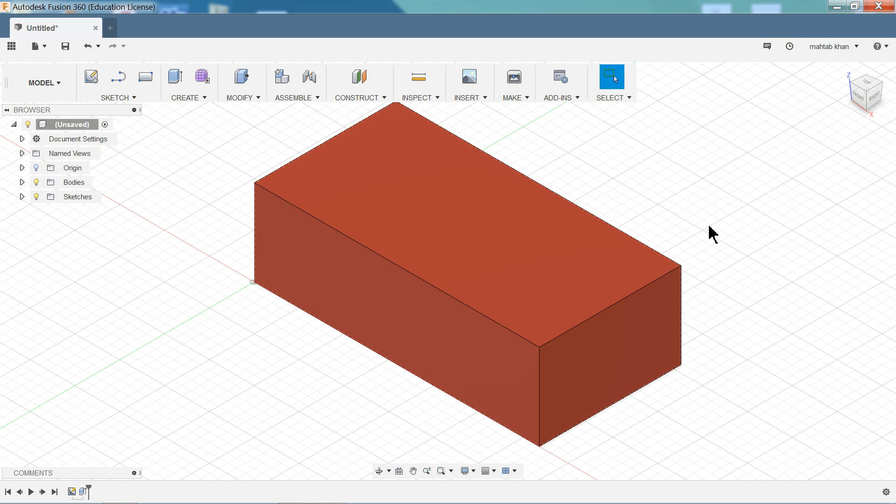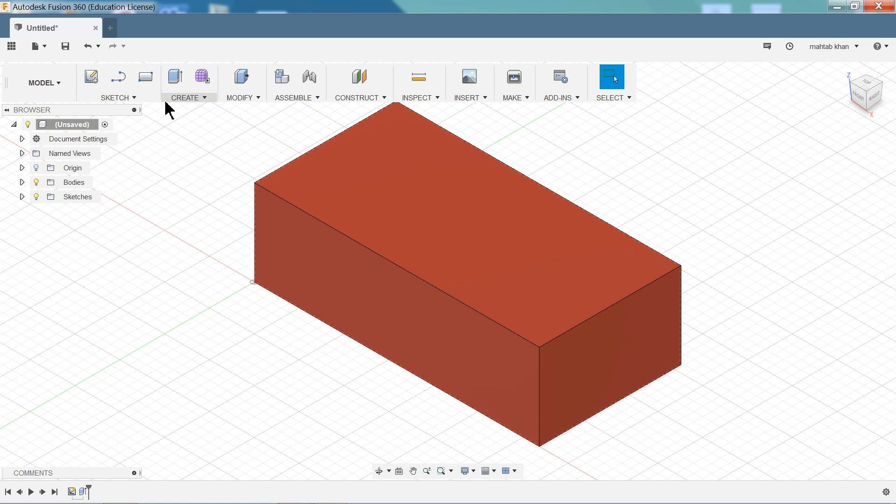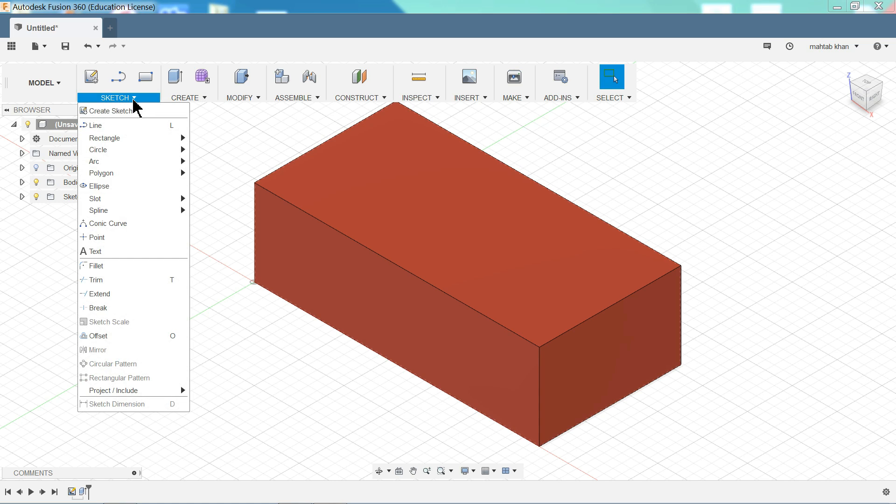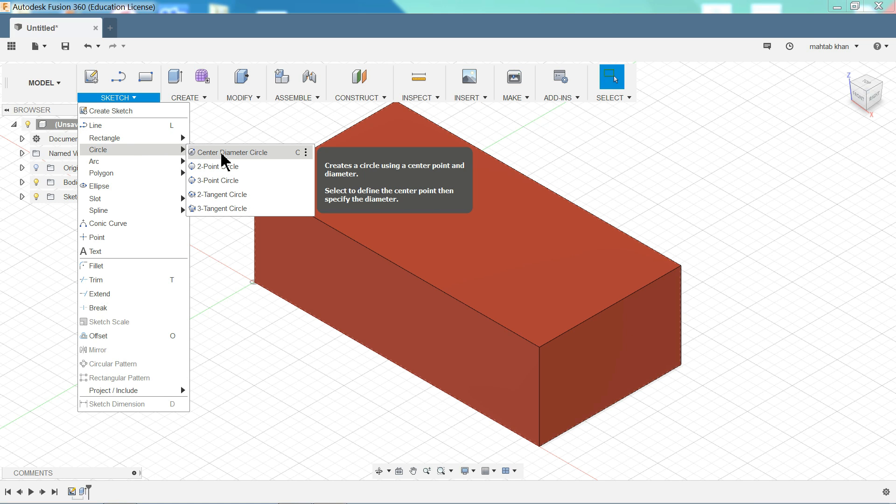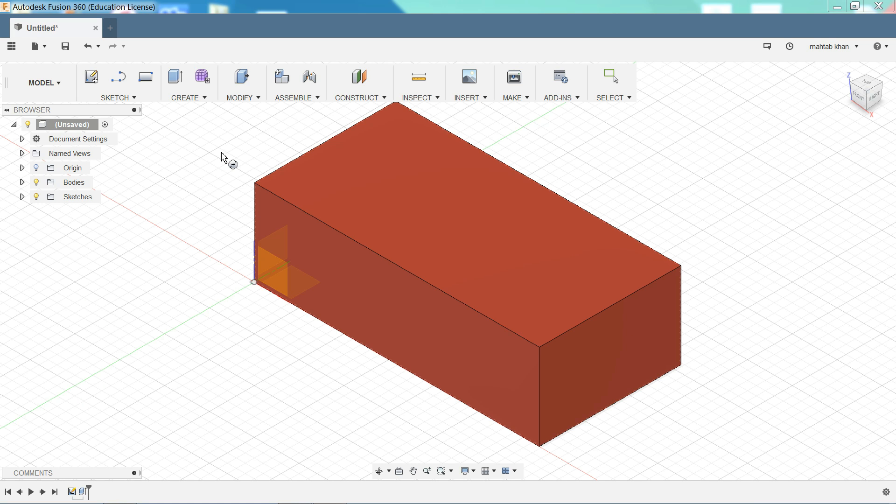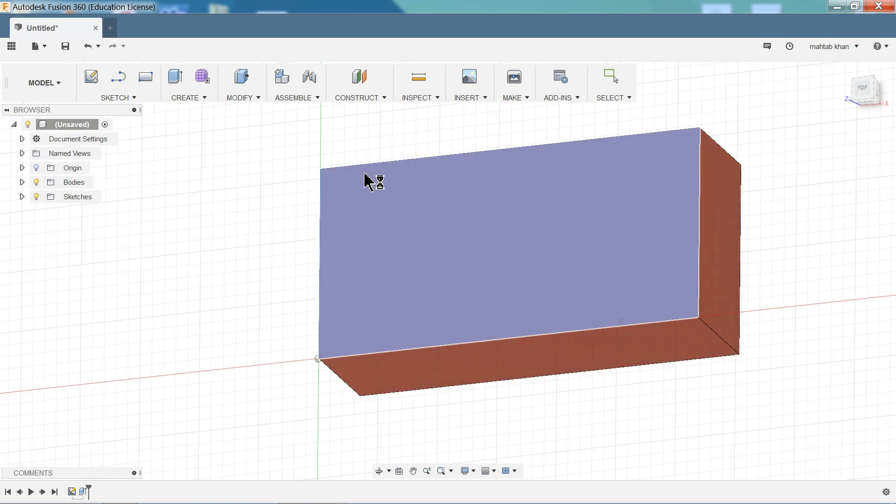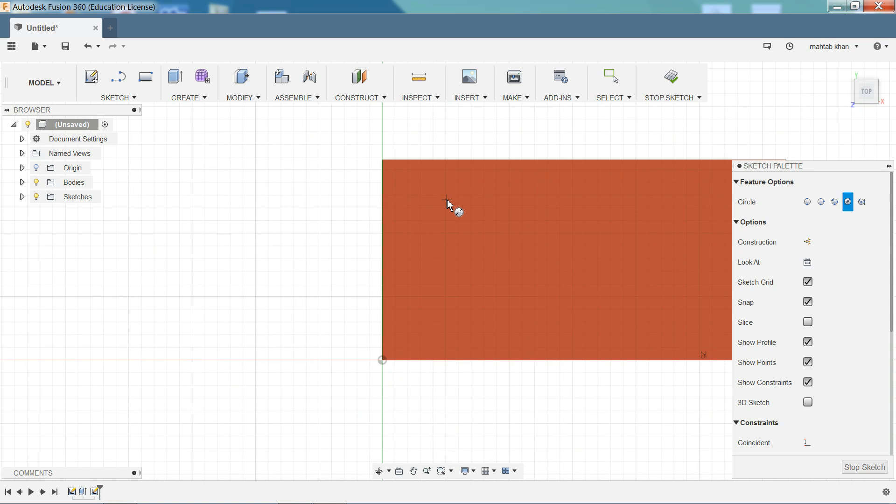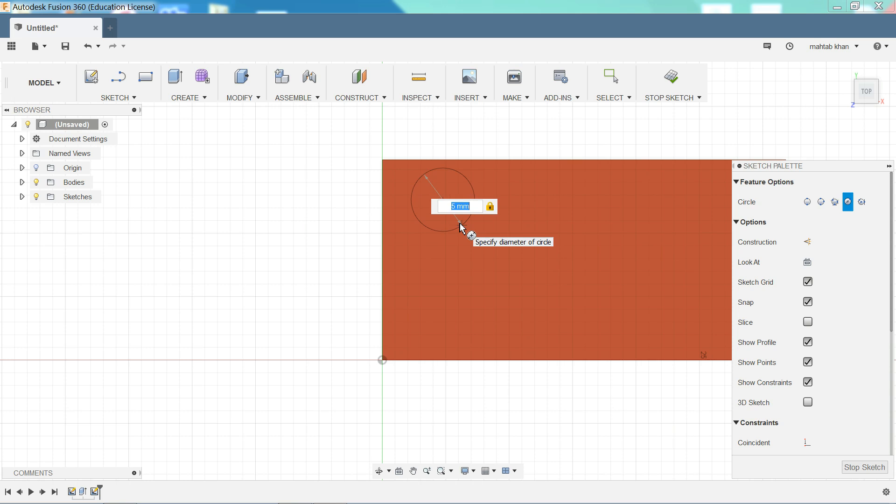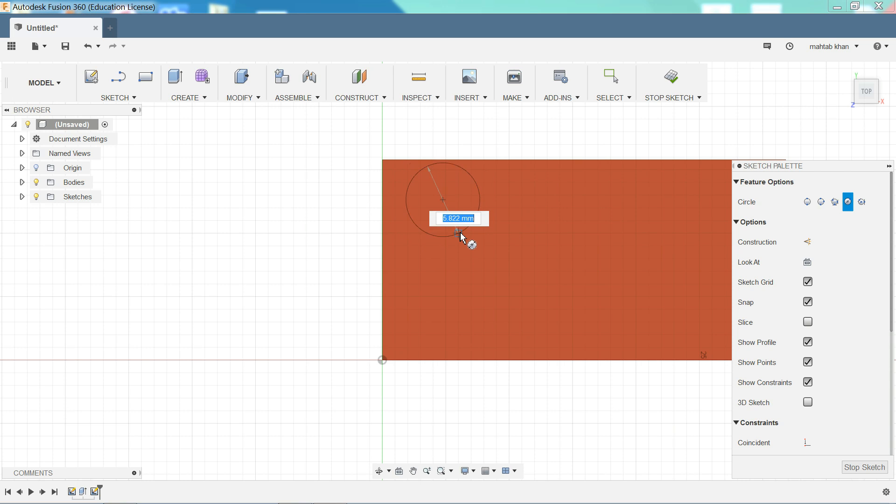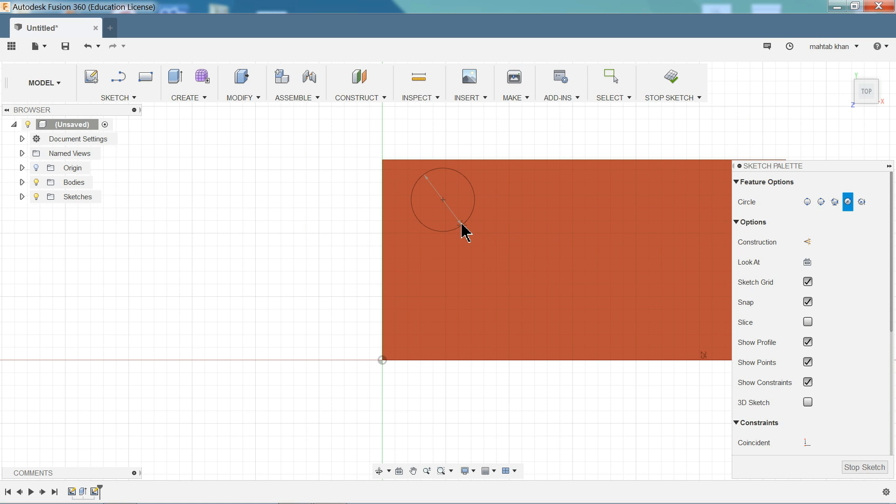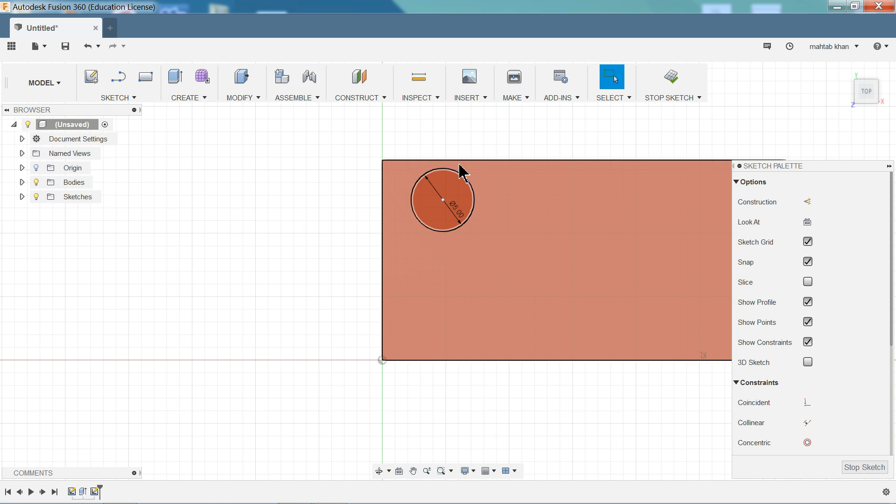Now let's perform other operation. So again I will want to draw center diameter circle. Now it is asking you which plane do you like. So select top. Circle. Click and drag. And press 5. Enter. Let me choose 5. Enter.